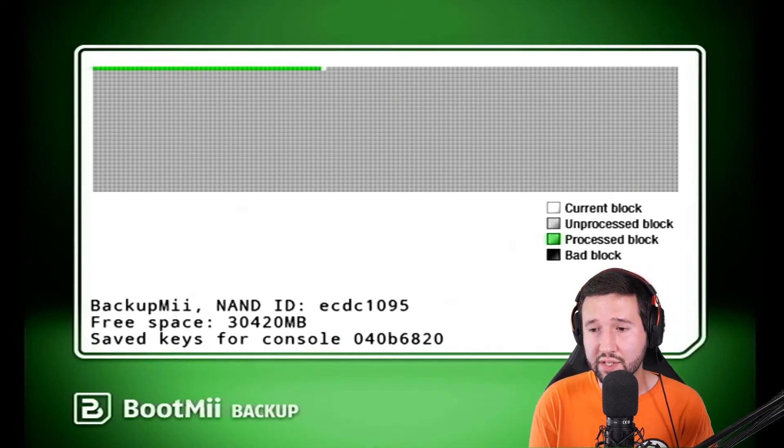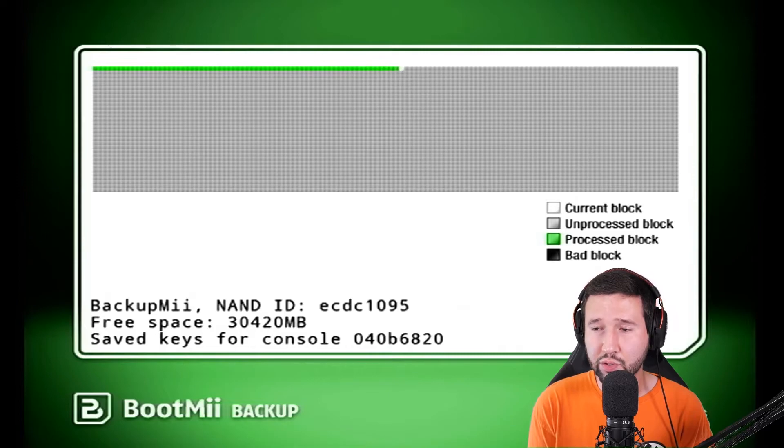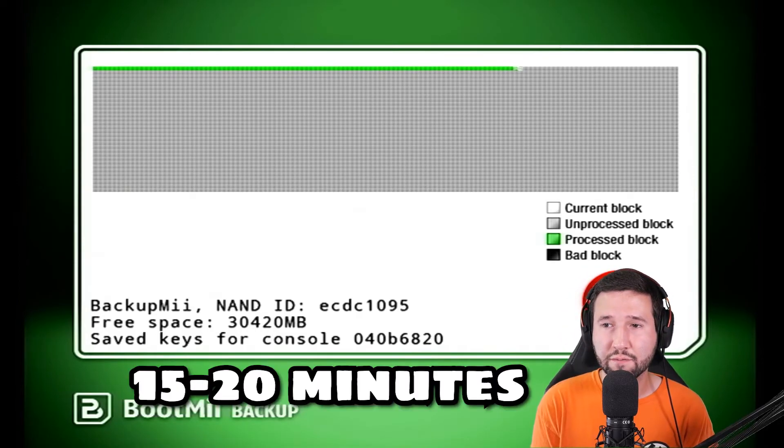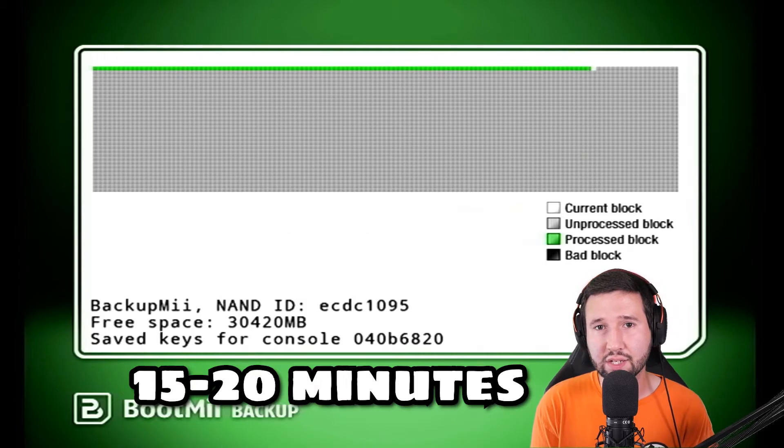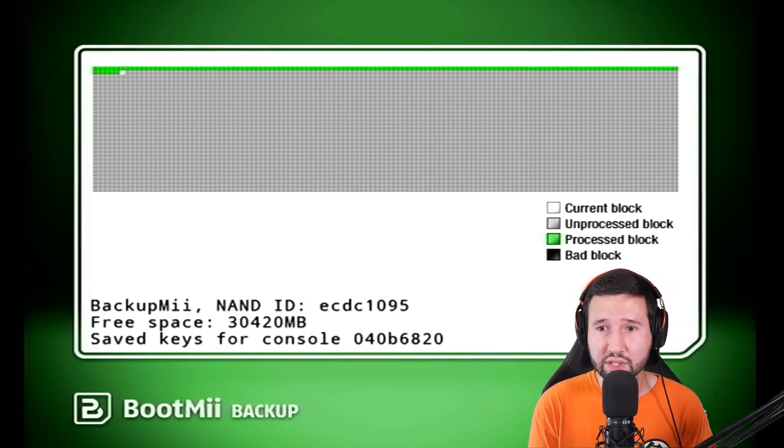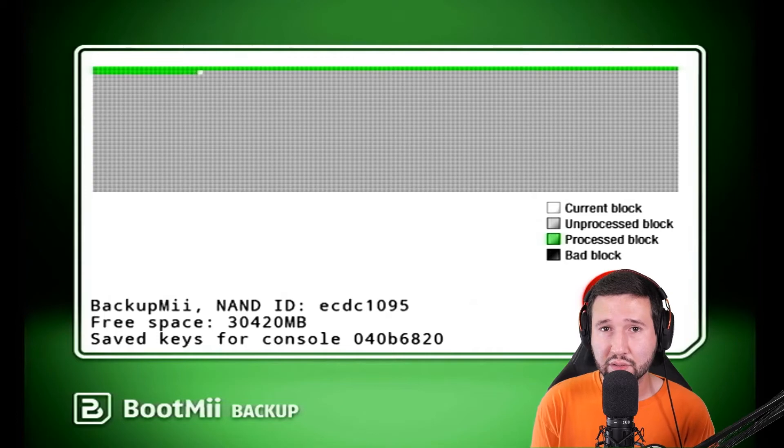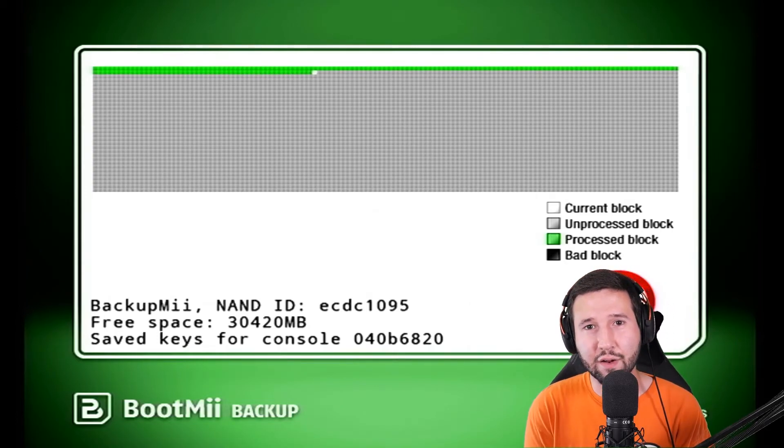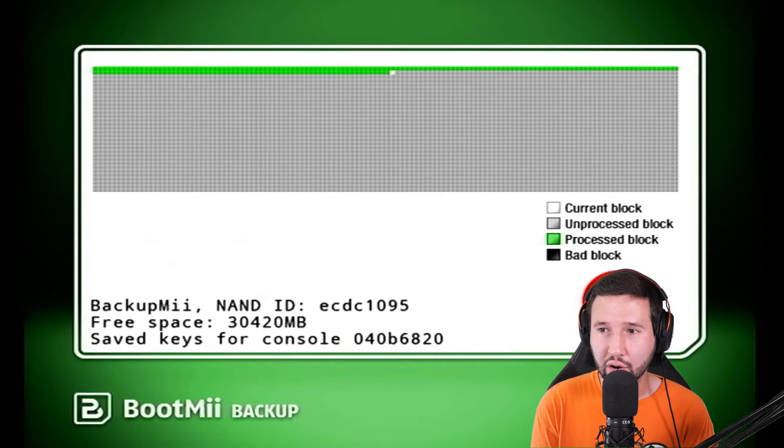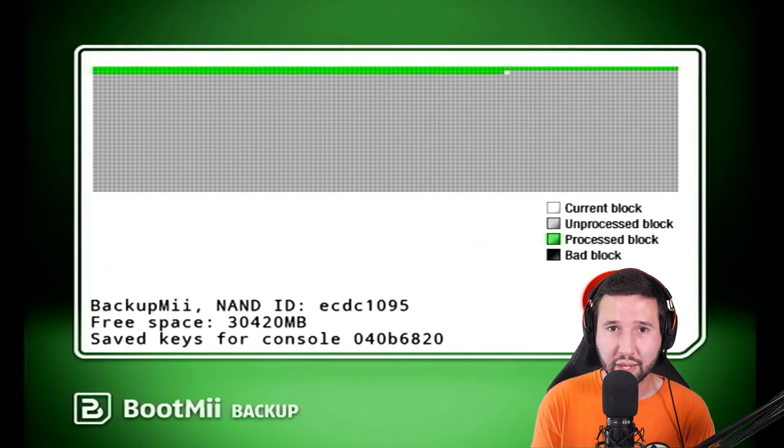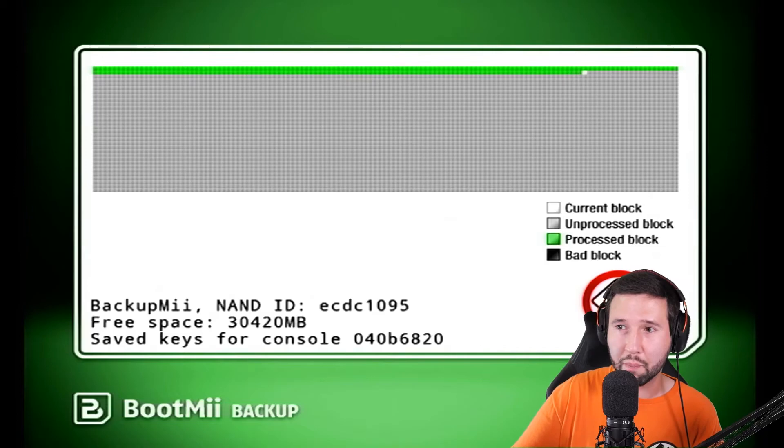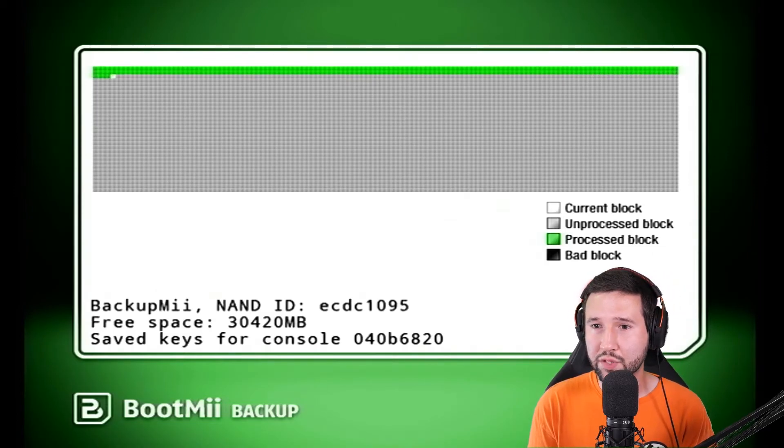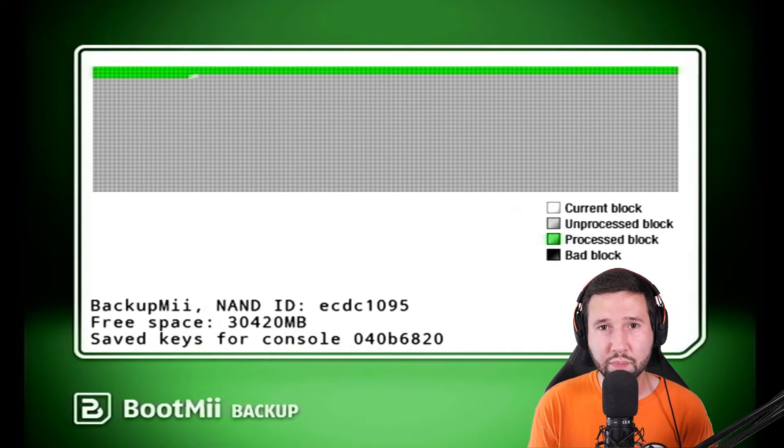And this is going to start your NAND backup process. Now this is a lengthy thing. This will probably take upwards to 15 to 20 minutes. So you're going to let it sit here for a while. You are going to notice that while it's doing this, it's going to find some bad blocks. So I'm just going to go ahead and fast forward through this part and I'll see you guys in a little bit.